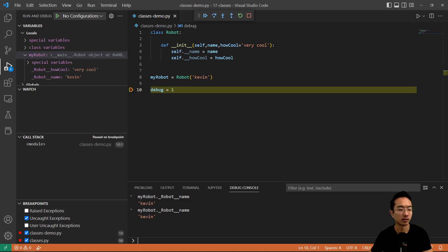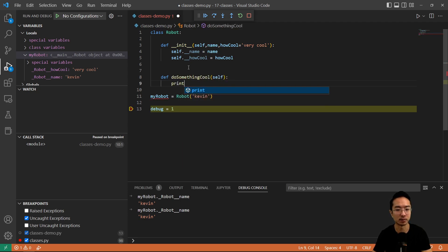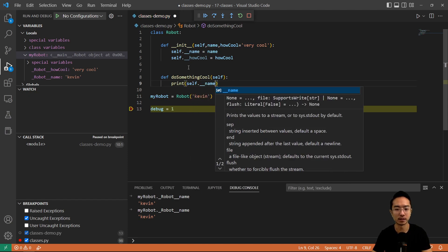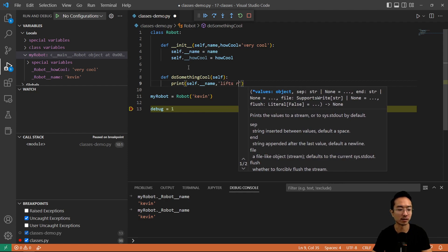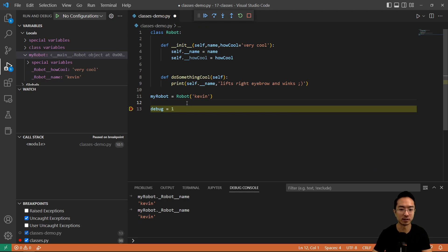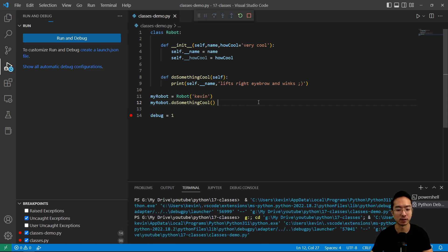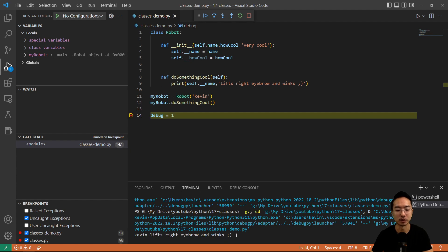You can also have functions that you create inside the class. For example, I could have def do_something_cool. Inside, I'm going to print self.name and have the robot do something — it's going to lift its right eyebrow and wink. So if I call my_robot.do_something_cool, this is calling a function created inside the class. If I run it, you can see that it says 'Kevin lifts right eyebrow and winks'. So you made your robot do something by using a function inside the class.